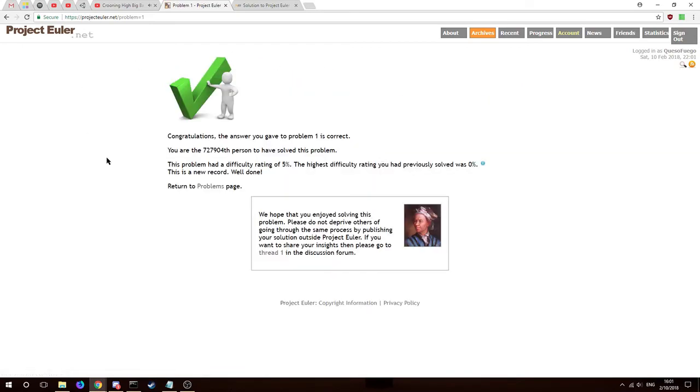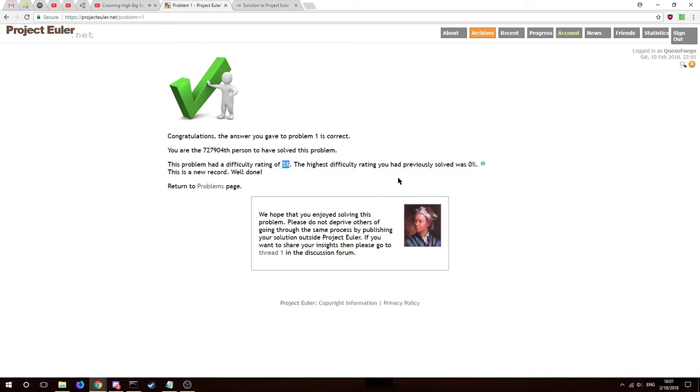And we are correct! I am the seven hundred and twenty seven thousand nine hundred and fourth person to have solved this problem, difficulty rating of five percent. I am a brainlit myself, so that's not surprising. The highest difficulty rate I've solved is zero, new record.